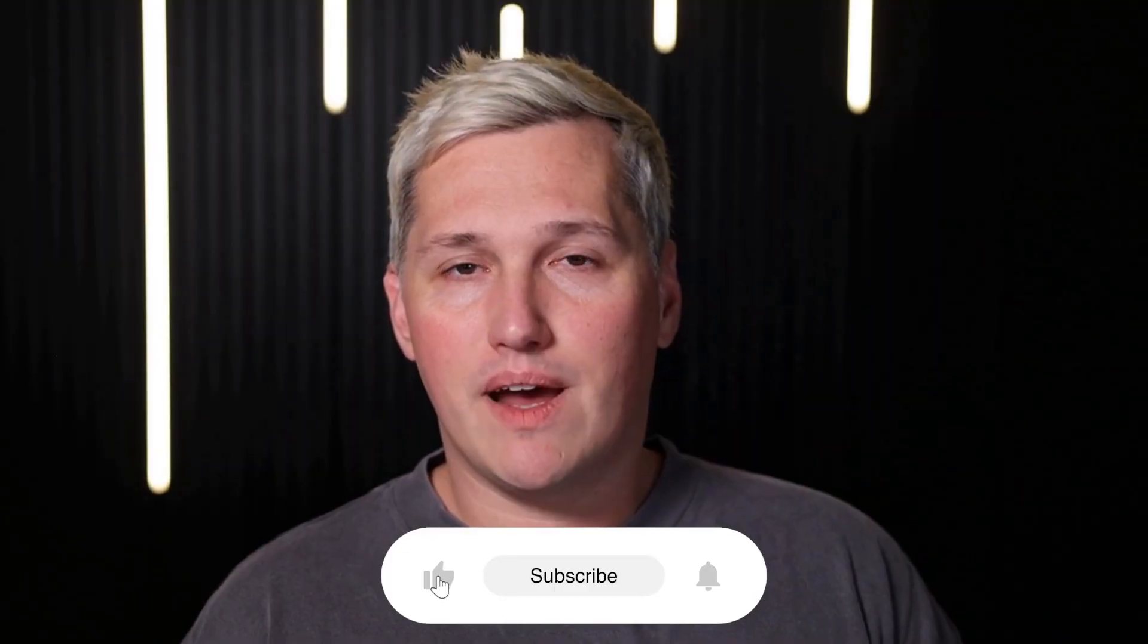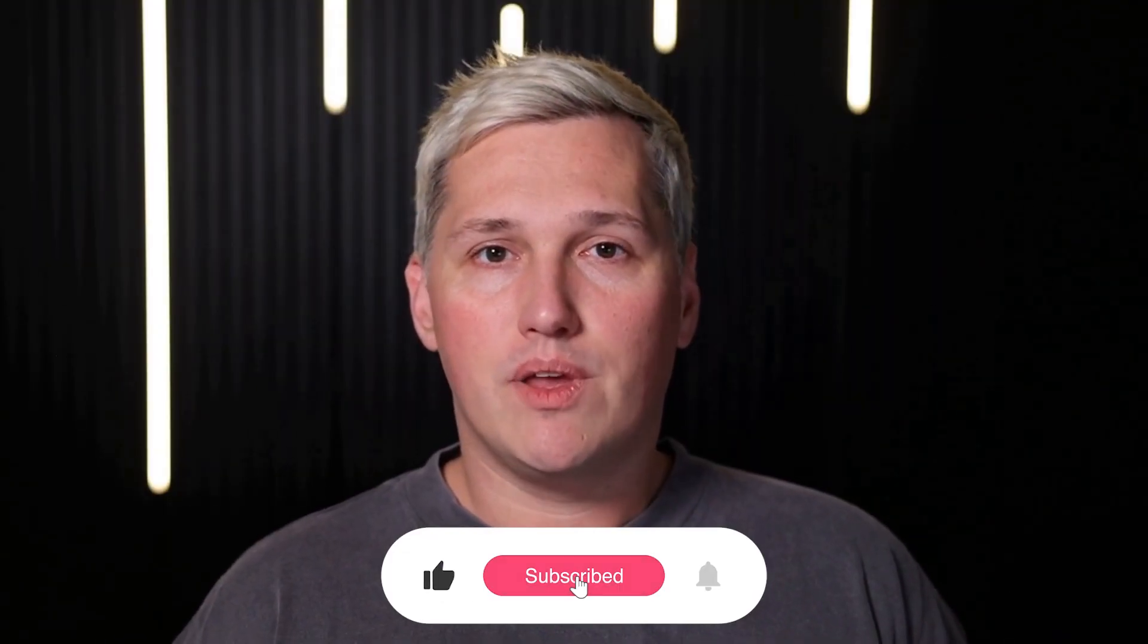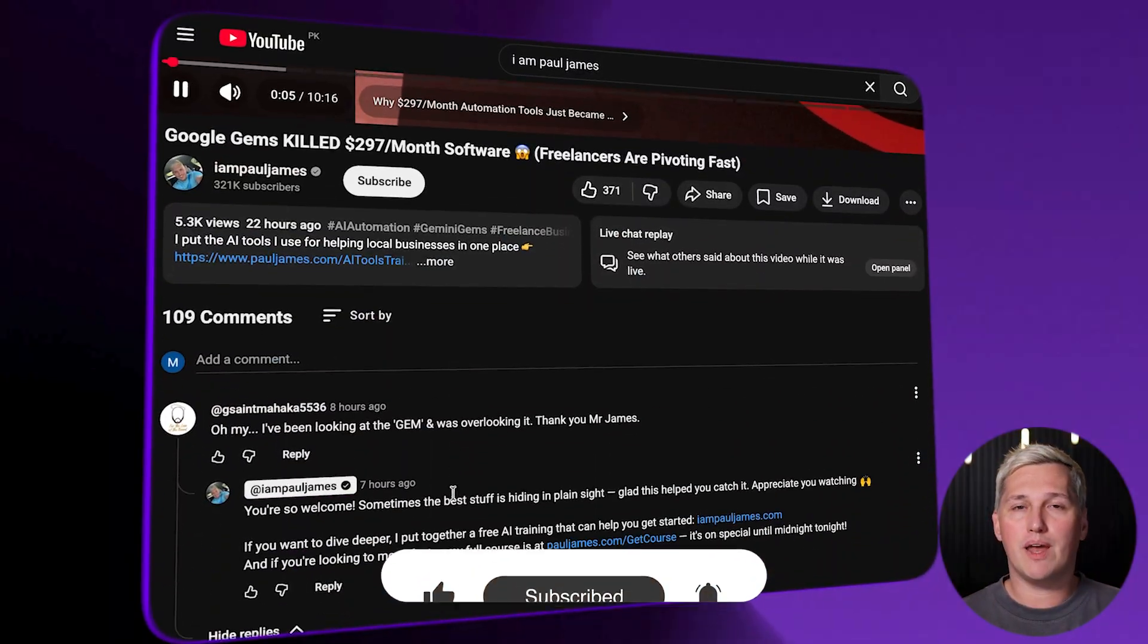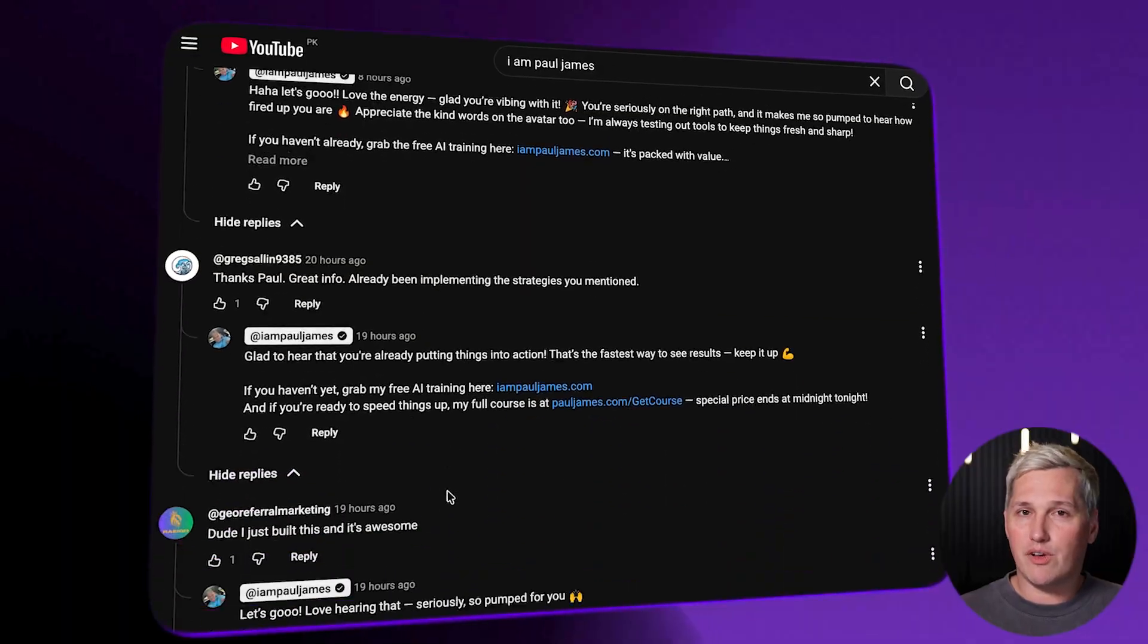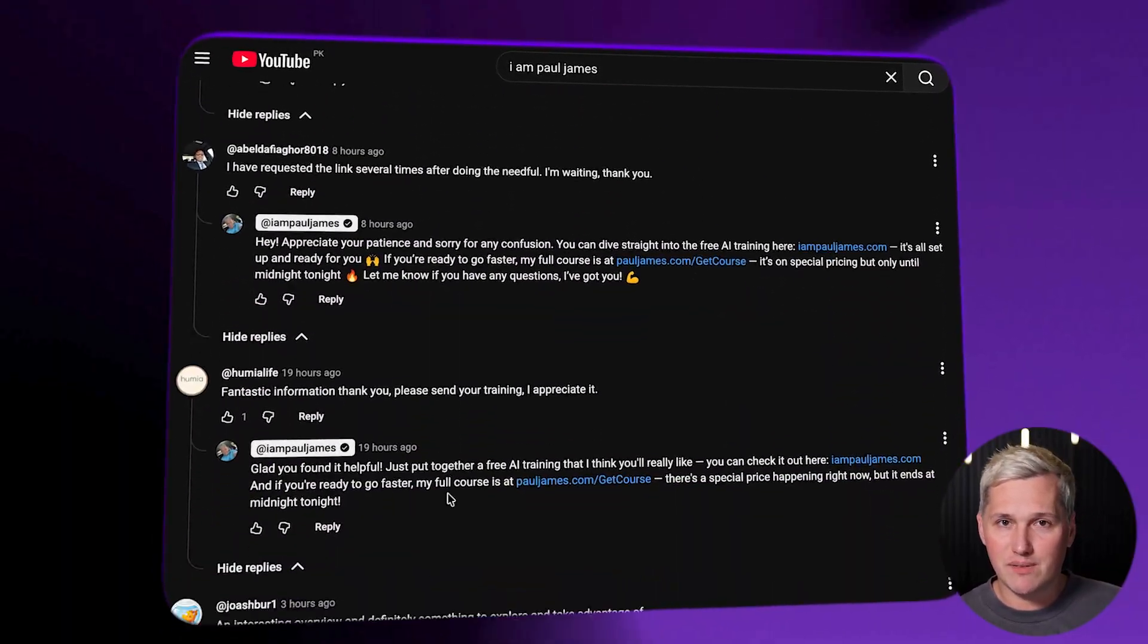Services like content creation packages are what businesses actively pay for because they need consistent content but lack internal resources. And listen, if you haven't already dropped a like and commented below, do that now. I will reply with a link to that free training on how to turn tools like this into real income.